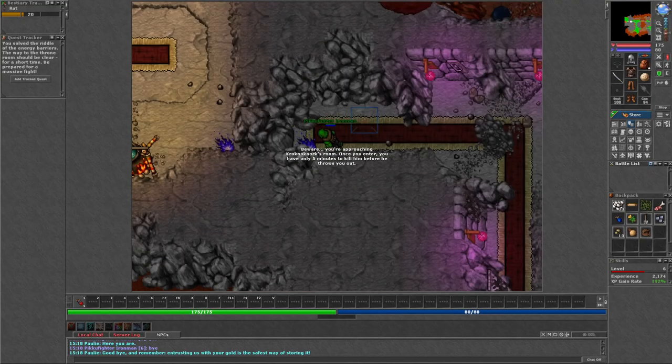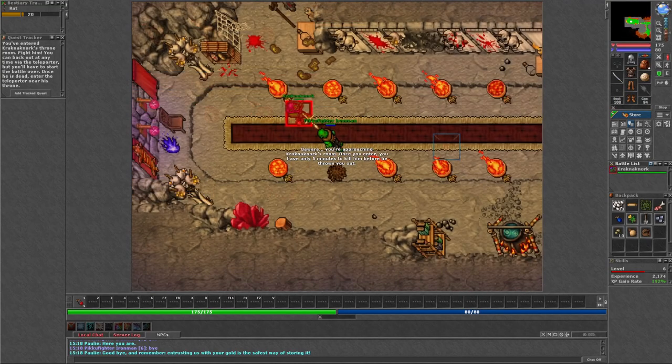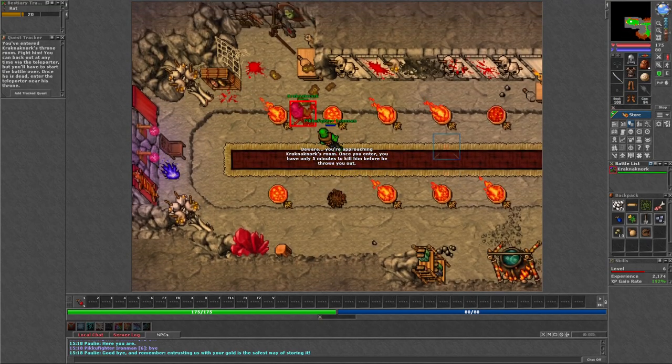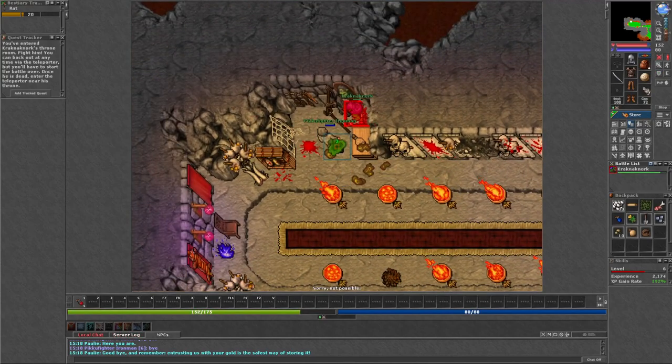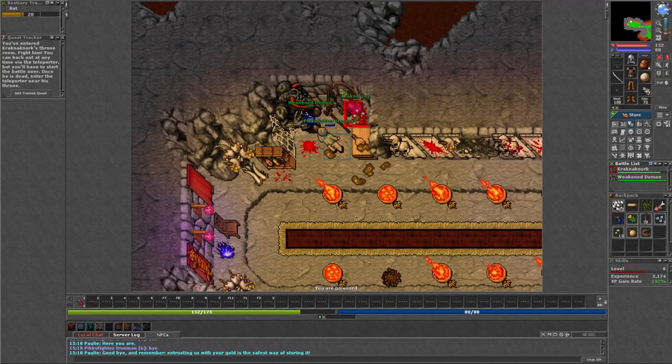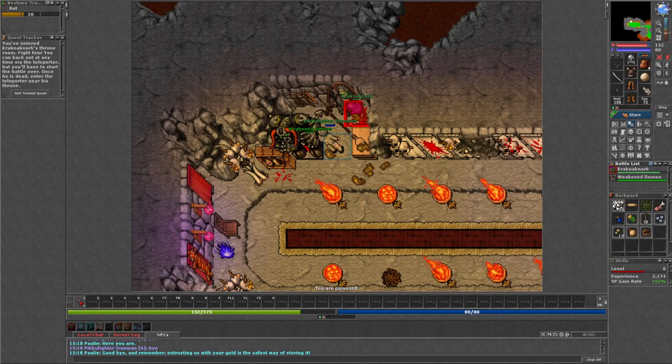One thing none of us expected was that Kraknakon was just another link in the chain. With a chant and a sudden burst of dark magic, a demon was summoned to his side to aid him.